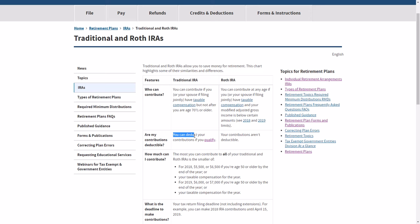For traditional IRAs, your contributions might be deductible. So the limitation here is that if you have an employer's retirement plan and you earn a certain amount, then you might not be able to deduct all of the contribution.